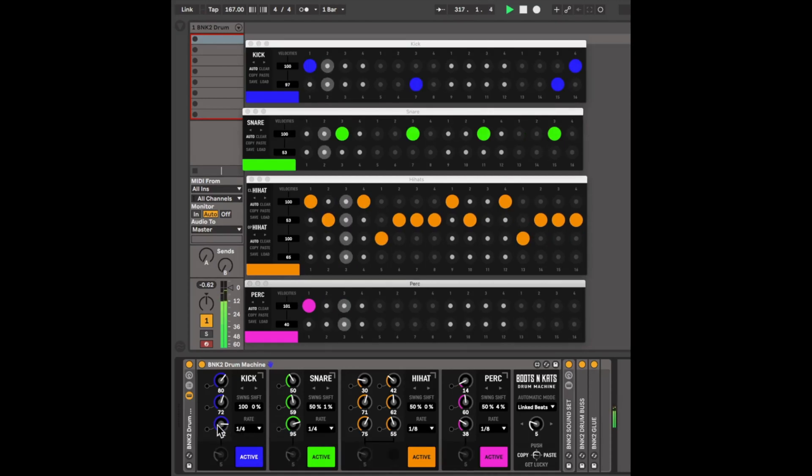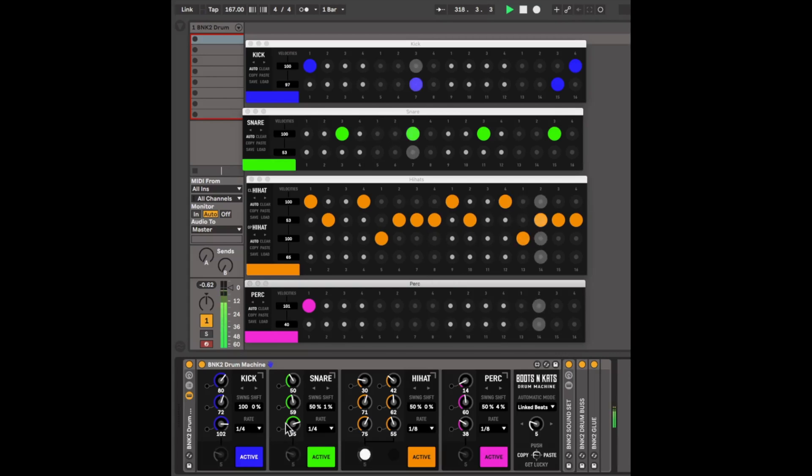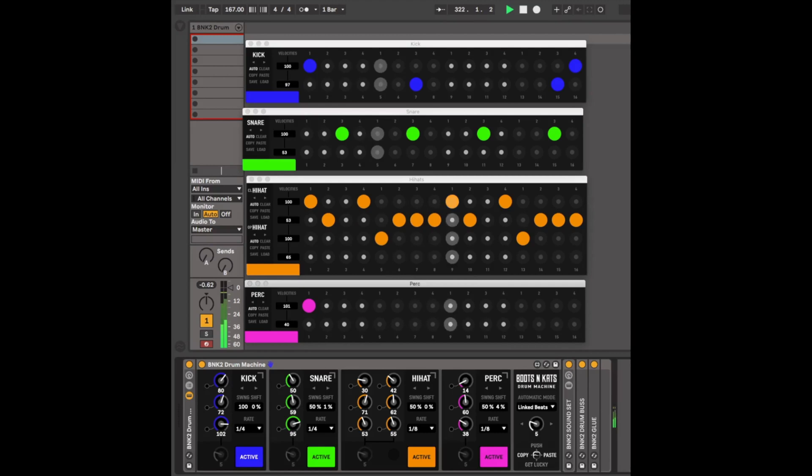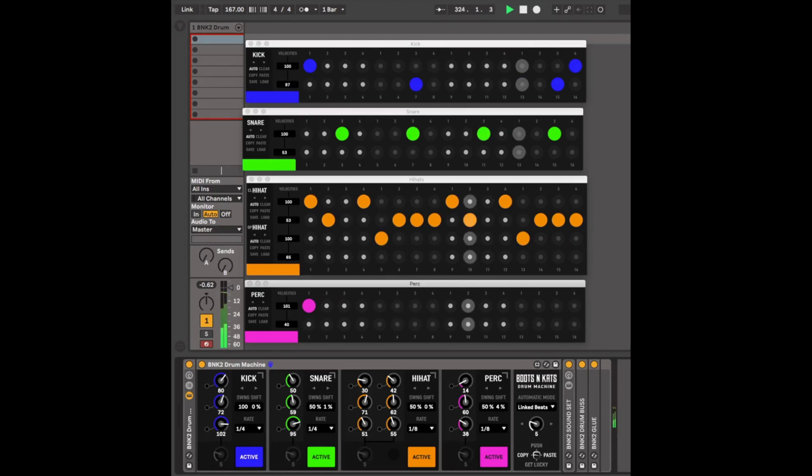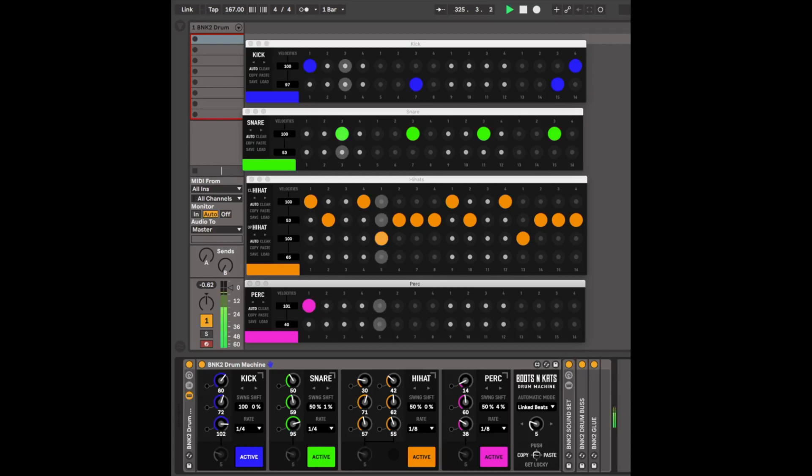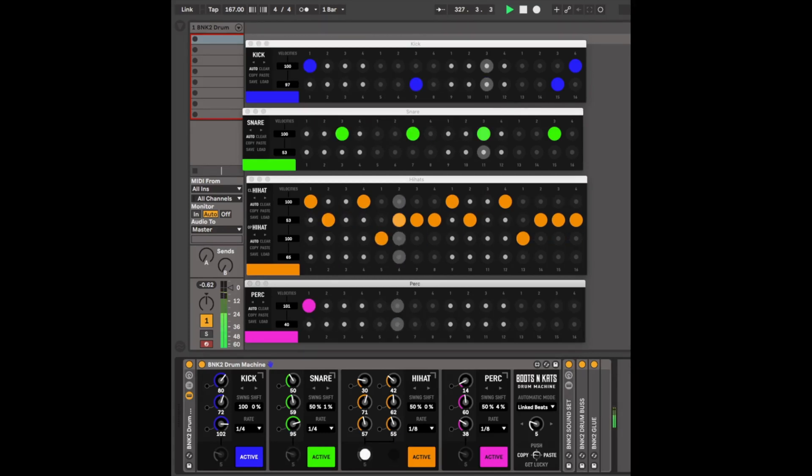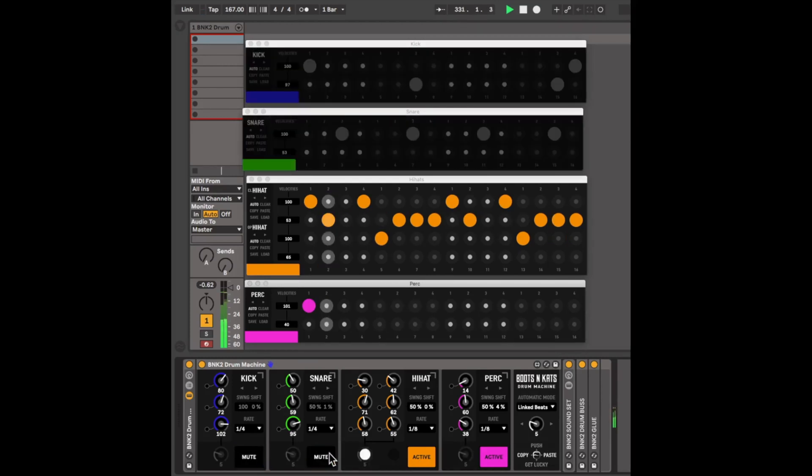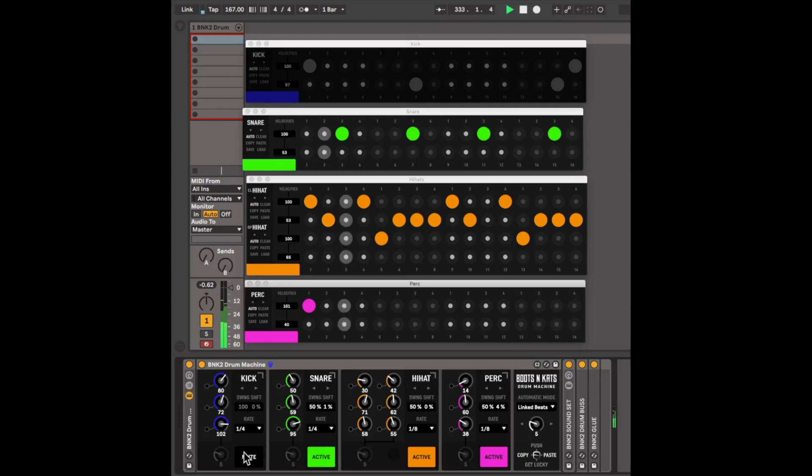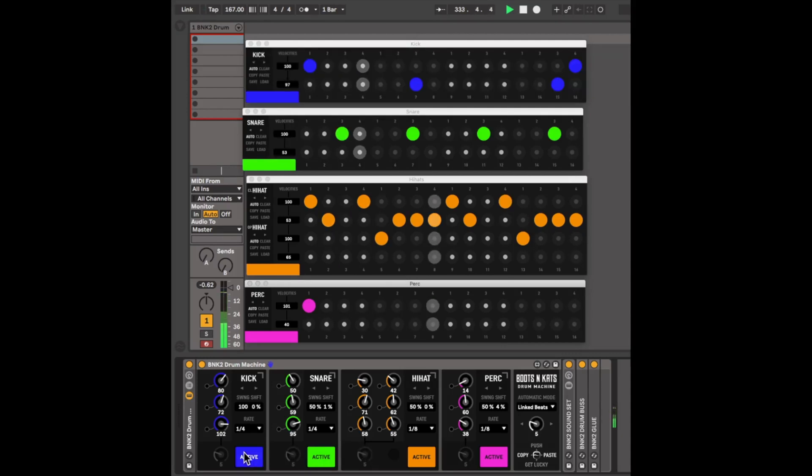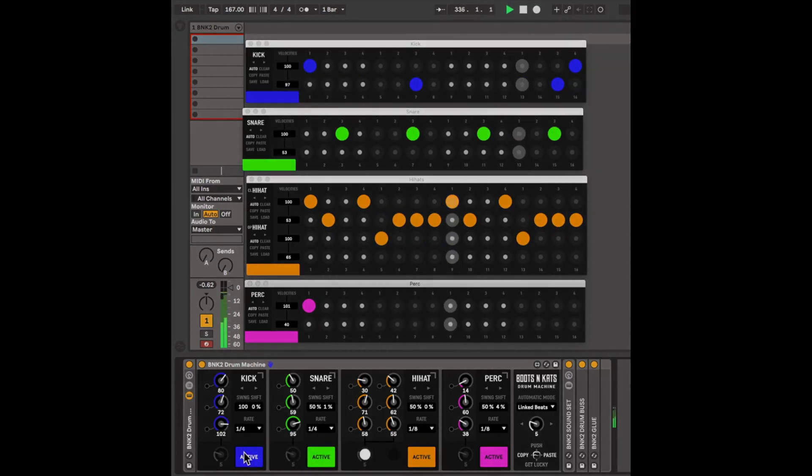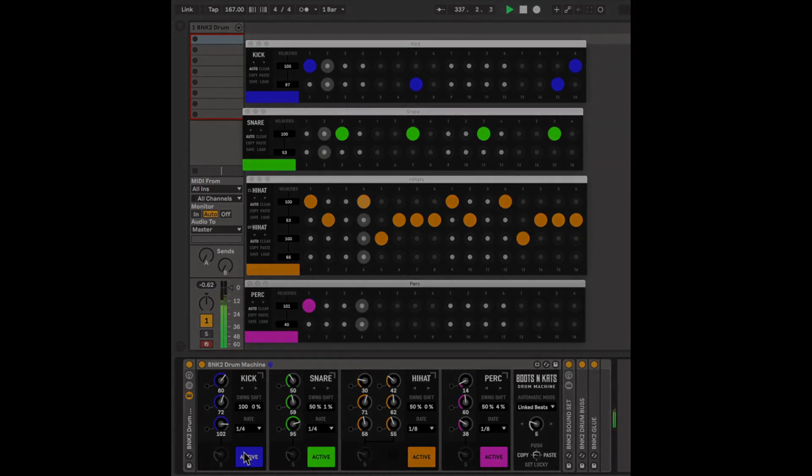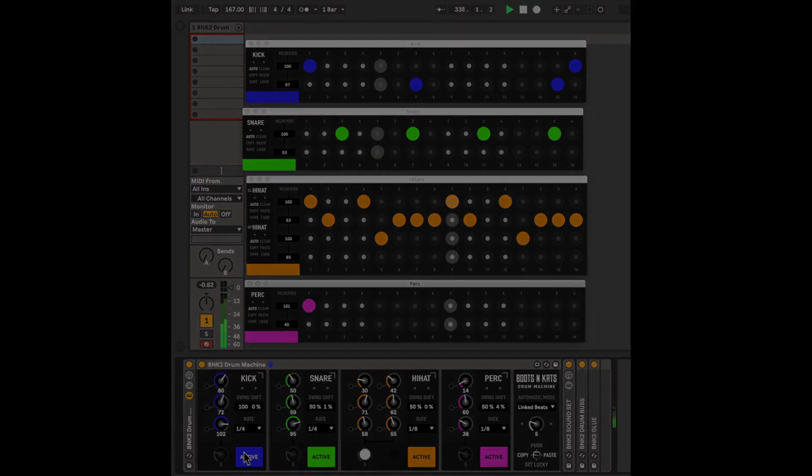Last, you have a level knob per module. Here you can turn down each module or turn it up. Using this and the activate or mute pad, you can get very creative too in mixing your track or your patterns or beats.